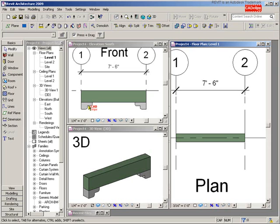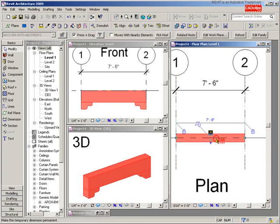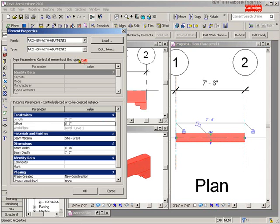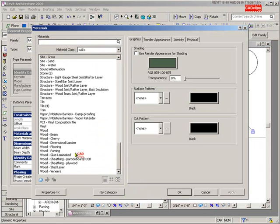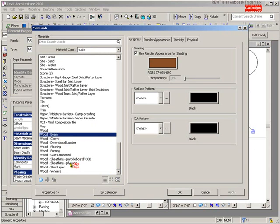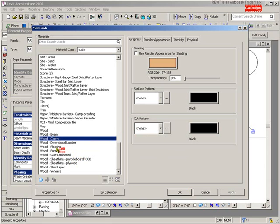In this lesson let's add a material parameter to these abutments so they will also change to the correct material. First, I'll pick on the beam, go to Properties, go to Beam Material, and change that material back to Wood Beam, which I created myself. You can use any material here — we'll show you how to add materials and do a rendering a bit later.